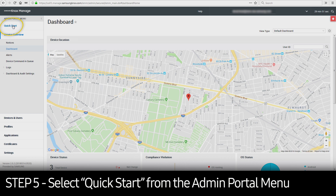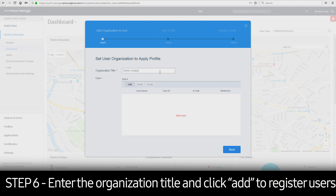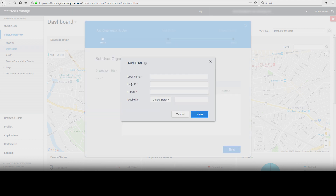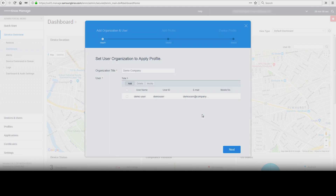Select Quick Start from the Admin Portal menu on the left-hand side. Enter the organization title. Click Add to register a user into the organization. In the Add User window, enter the user information. A user name, user ID, and email are all mandatory fields. Once complete, click Save, then Next.